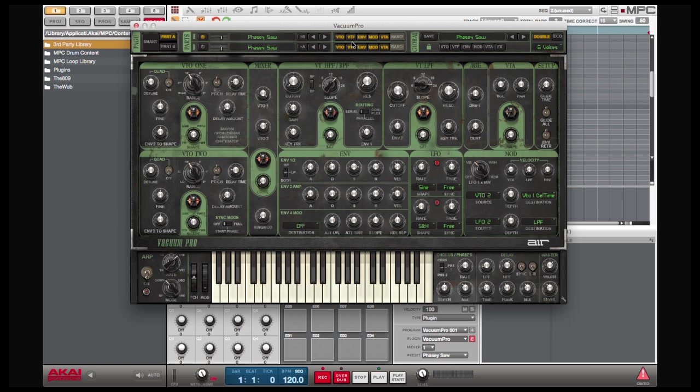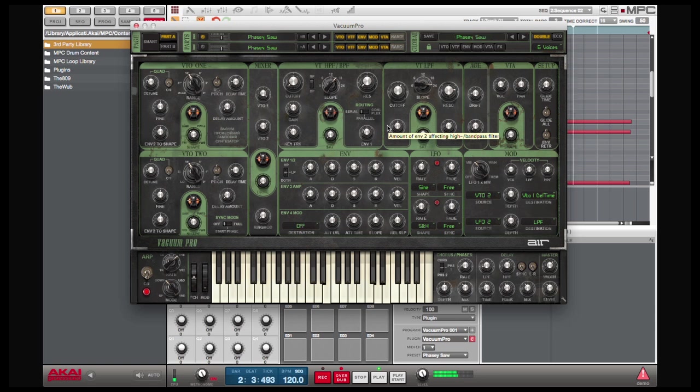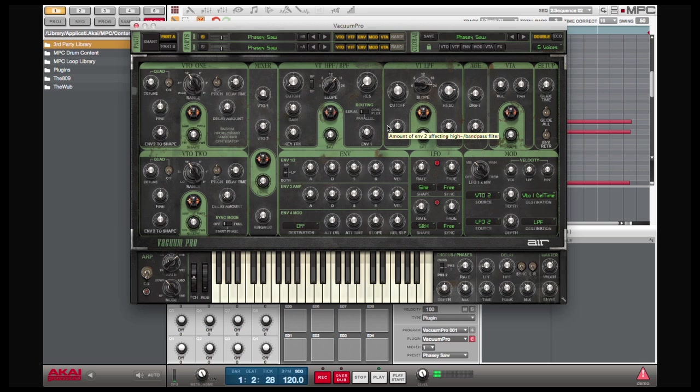If I'm in record mode, all knob motion is recorded. Now that's one way, but let me show you the fun way.